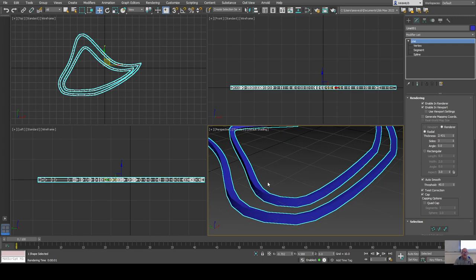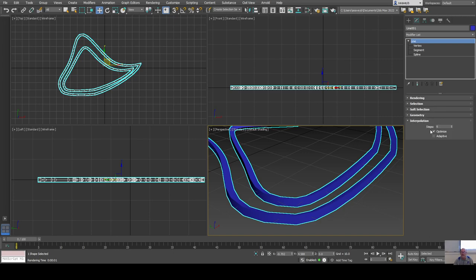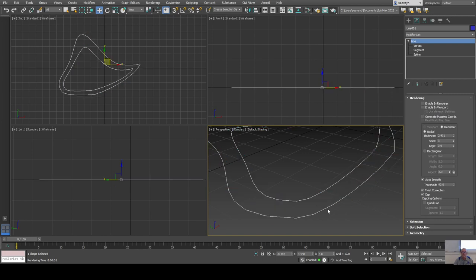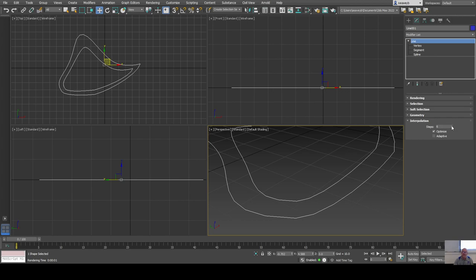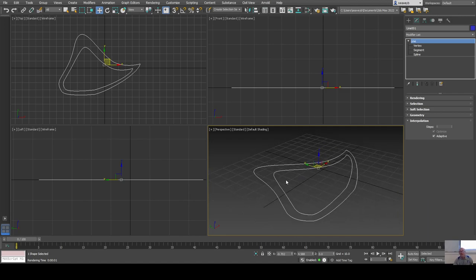You may notice the curves still look rough — that's controlled under the interpolation settings. You can increase the steps it takes between curves, or use adaptive steps. Adaptive means on a long straight line it won't place as many steps, but where there's sharper curvature it'll place more. This shows up best when you put it in 3D.